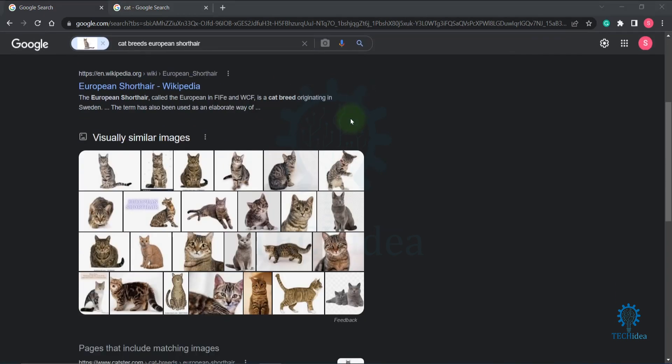This is how you can use Google reverse image search. If you find this video helpful, please like the video and don't forget to subscribe and hit the bell icon. Thanks for watching.